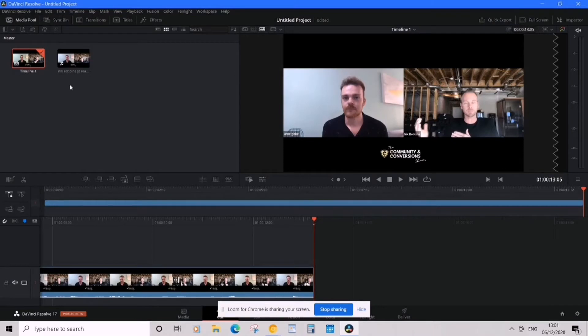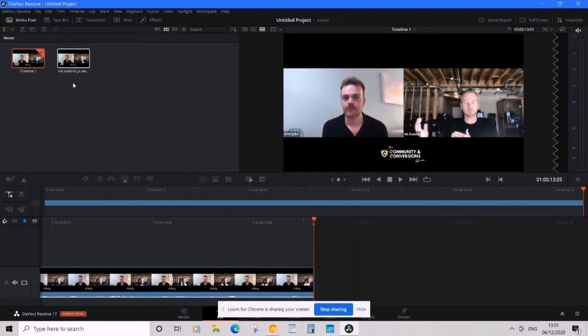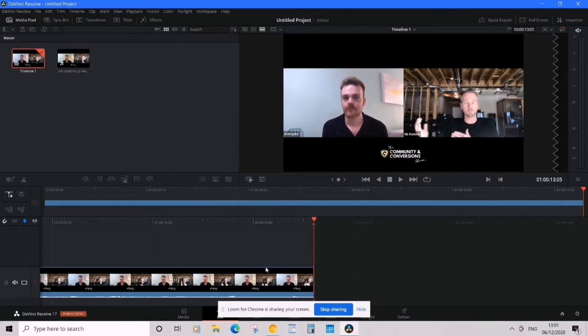Okay, so here on my screen is DaVinci Resolve 17. I've uploaded a video. For example, what I want to do is export—well, my end goal is to get an MP3 audio from it.